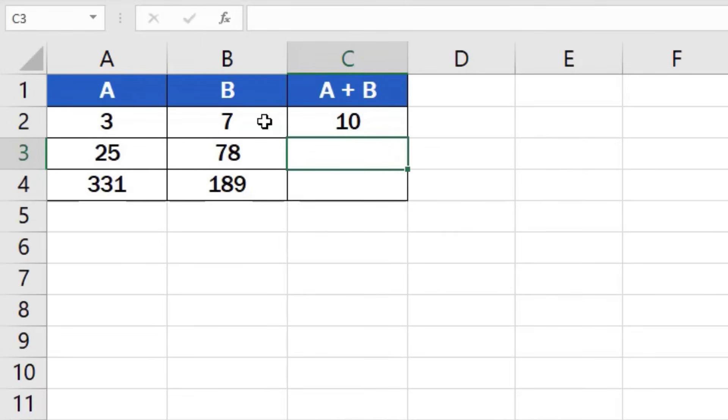You can use similar steps to subtract, multiply or even divide in Excel. You can watch separate tutorials that describe how to do these calculations in more detail.